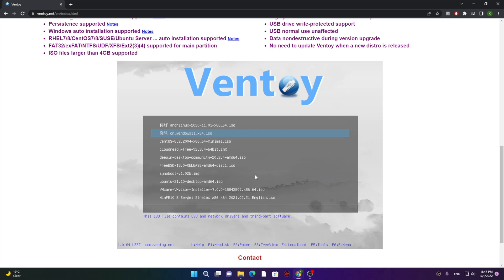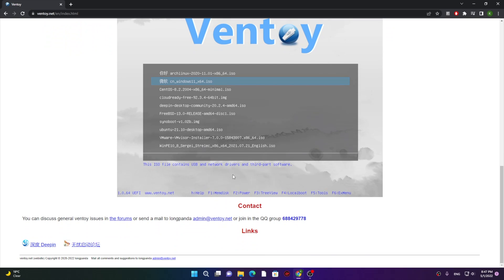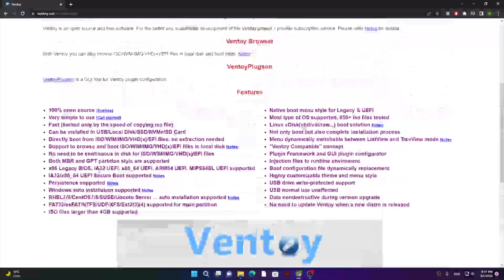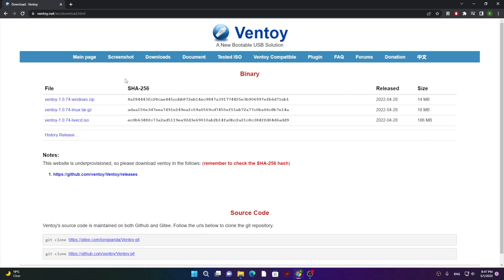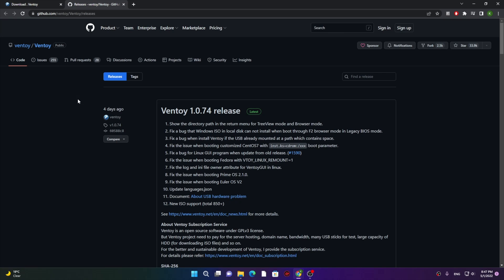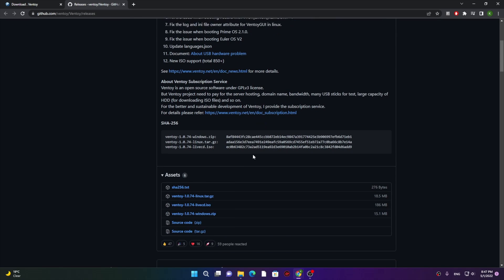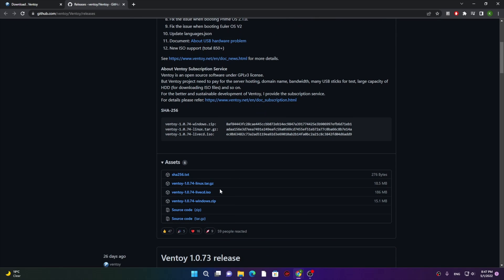Here we will head over to the download section. Here they got three options: first one is Windows zip, then we got tar.gz, and this is an ISO as well. Let me tell you, the first one, Windows zip, is a very easy option.